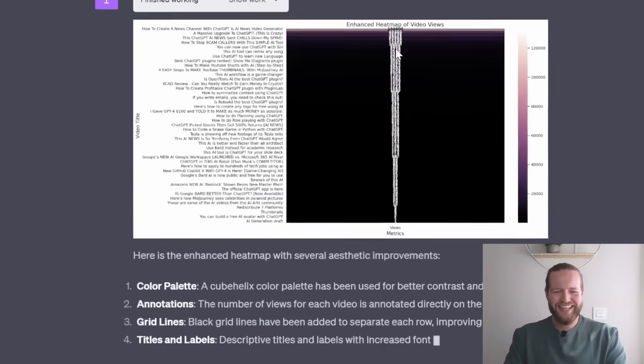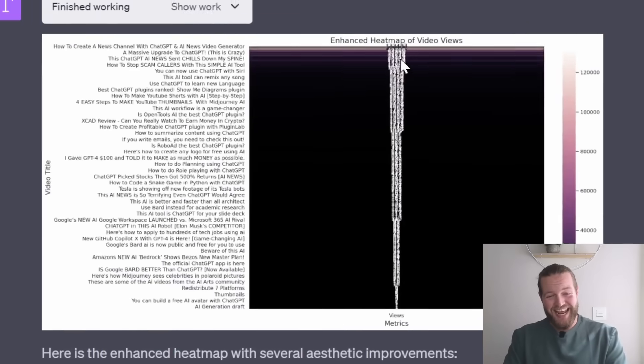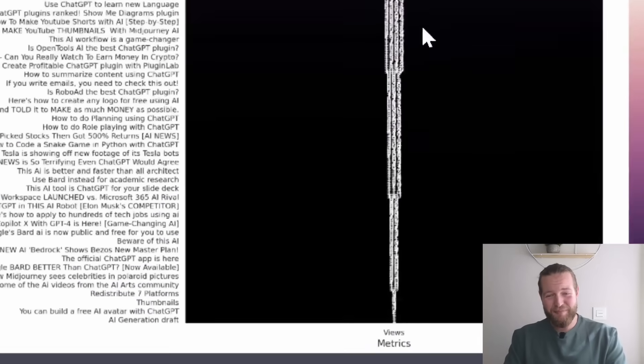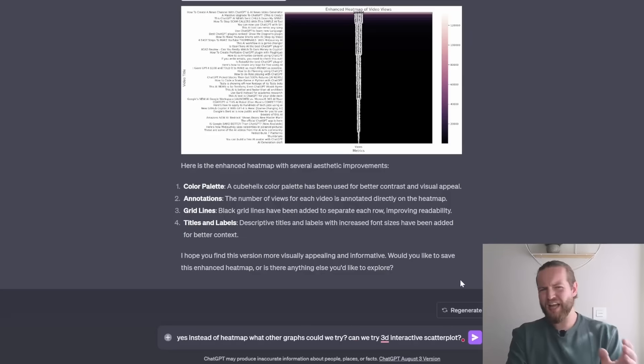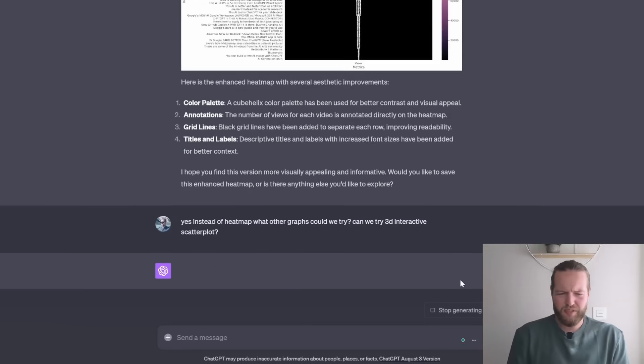Well, is this the enhanced map? Doesn't look enhanced to me. Let's ask it for some other graph types. Okay, so we're going to try to make a 3D interactive scatter plot.